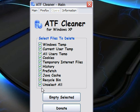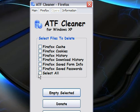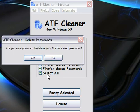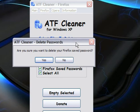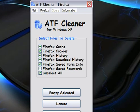If you use Firefox, you can come to the Firefox tab right up here, click Select All, and it will ask you do you want to delete your Firefox saved passwords. Just click yes or no, whichever one you prefer, and then click Empty Selected. This runs on Windows 2000, Windows XP, and Vista. On Vista you have to run it as administrator.